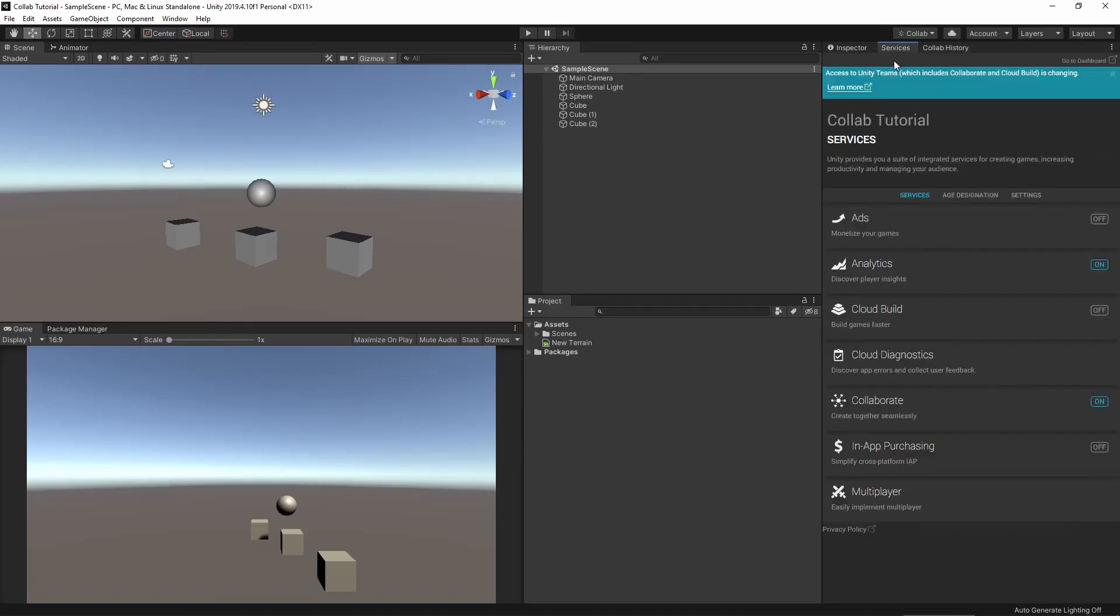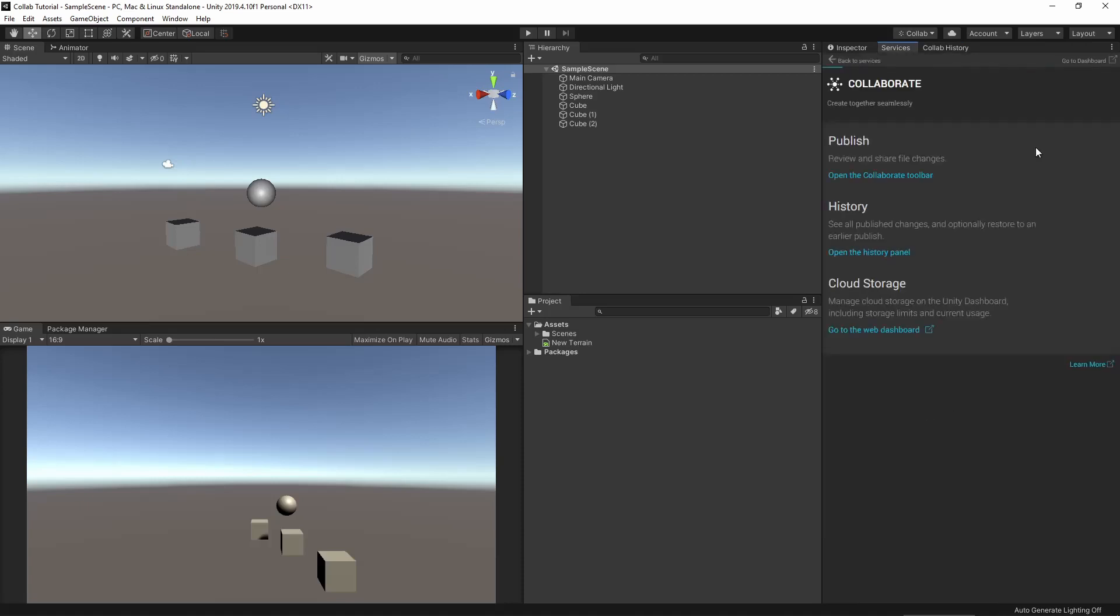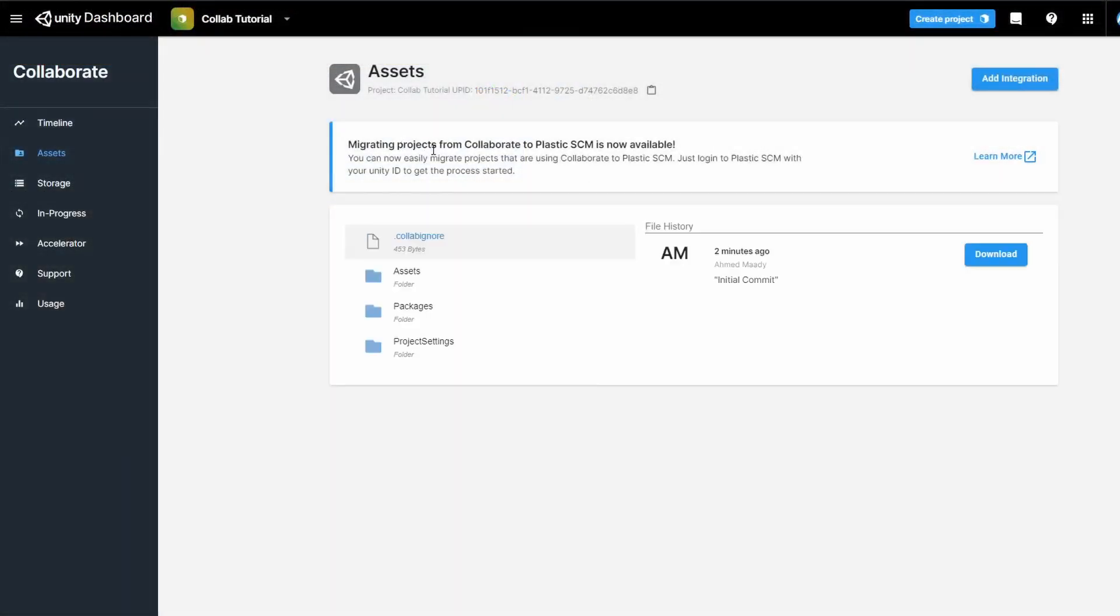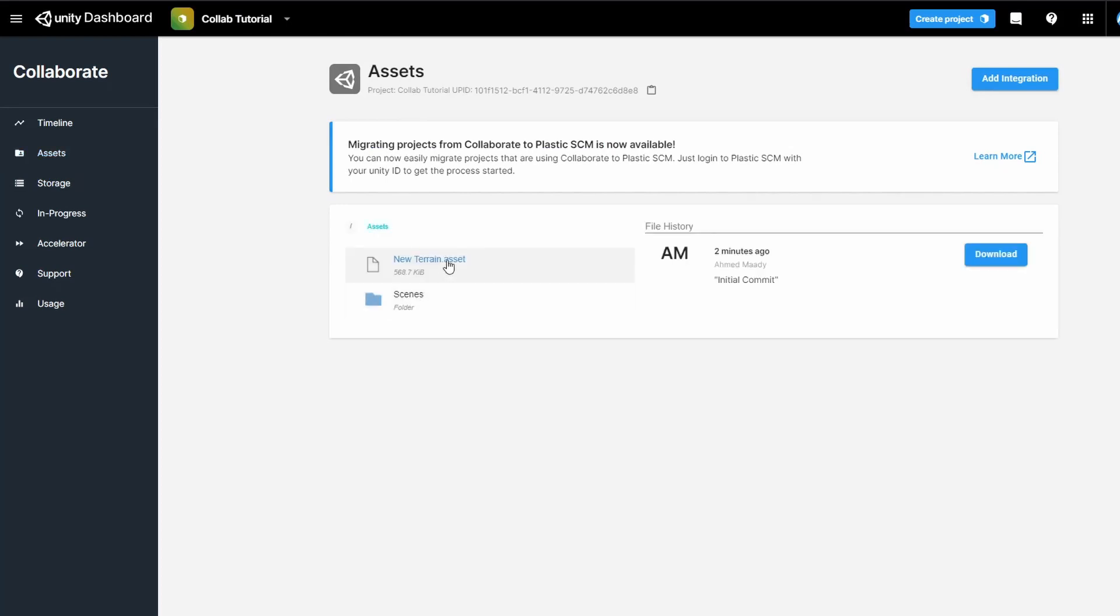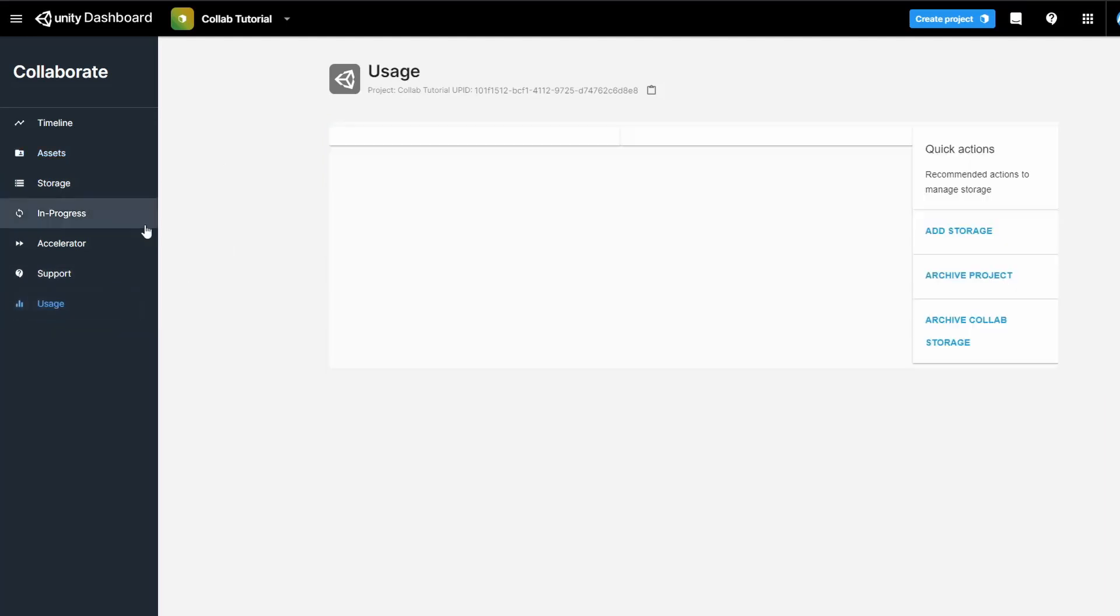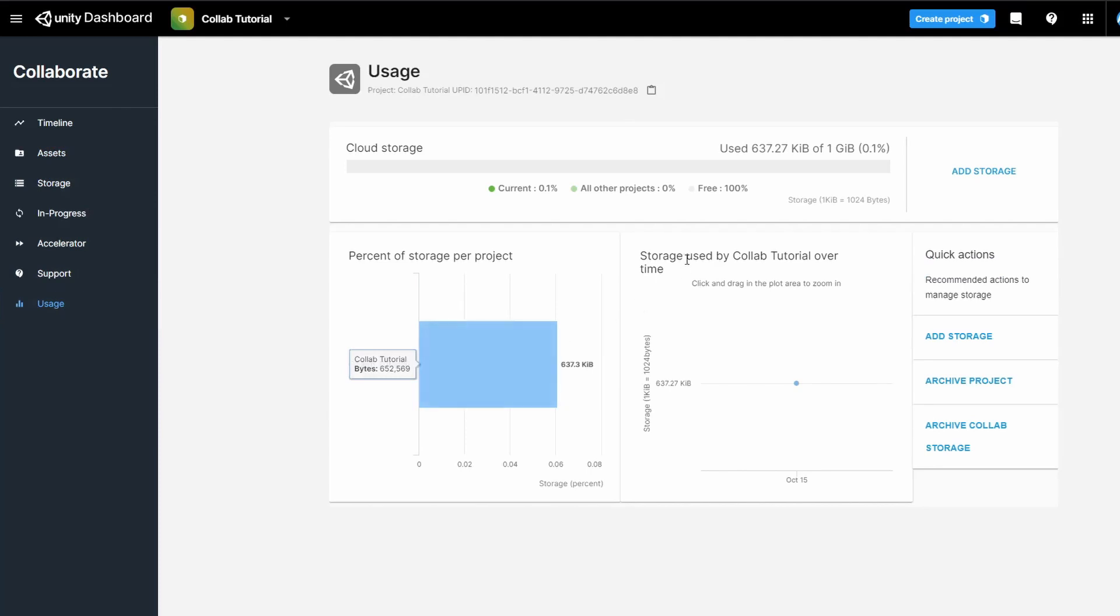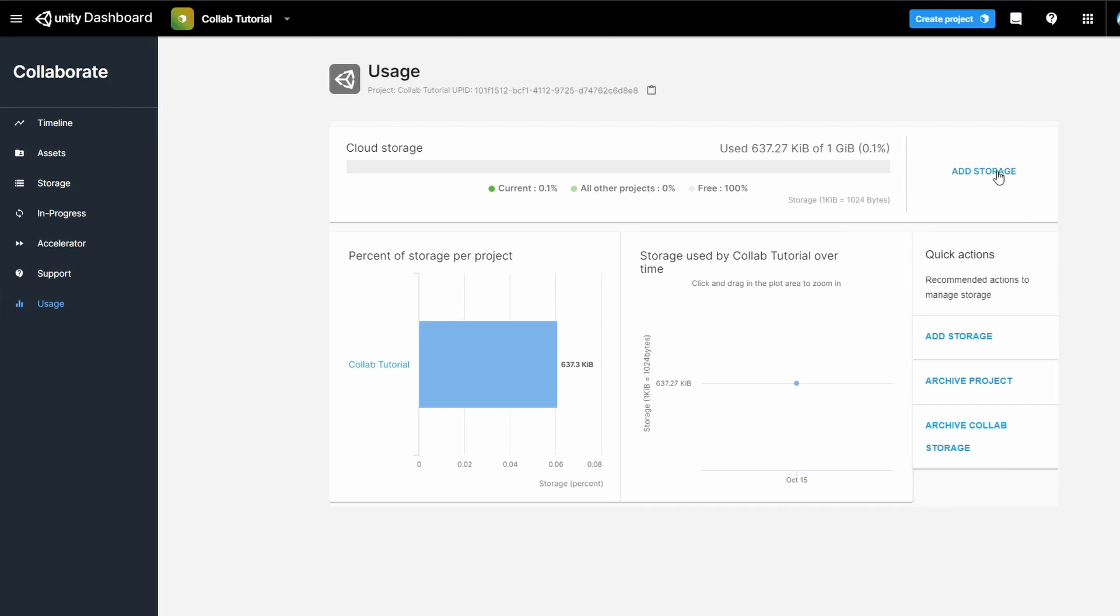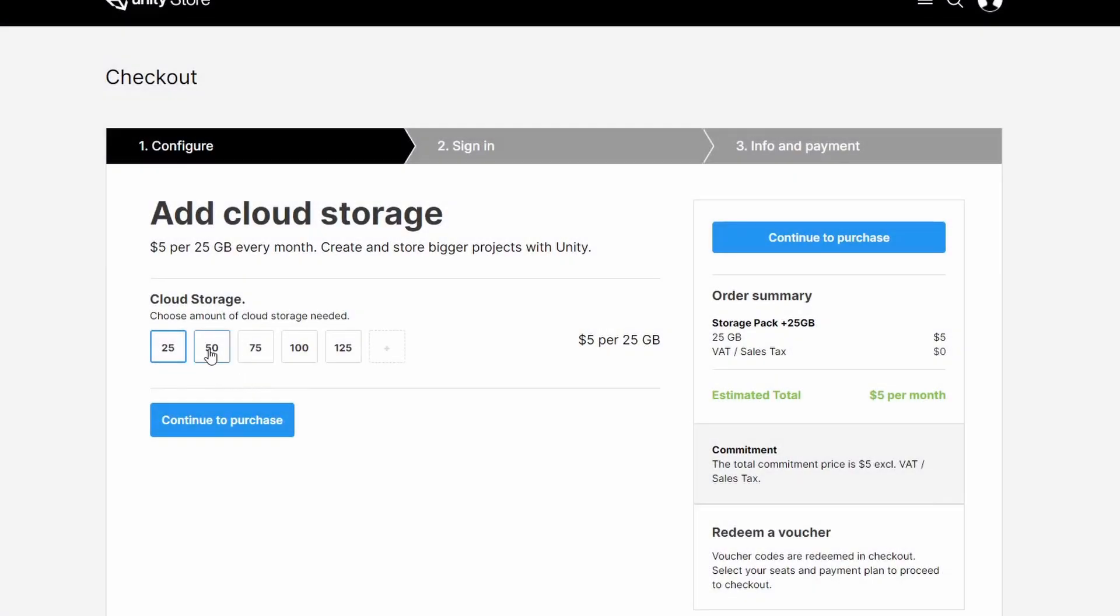Now let's click Services and let's go to Collab Dashboard. Here I can see the files of my project regardless of where I am and what device I'm using. Go to the Usage to see how much you have used up with your project. Here you can see we haven't even used a megabyte of the available storage for the project. And you can always add more storage if you want.